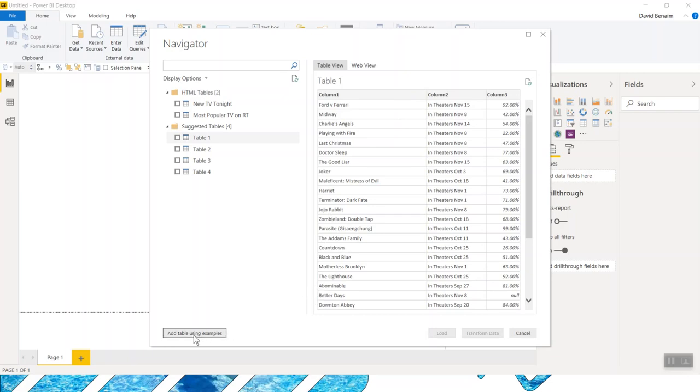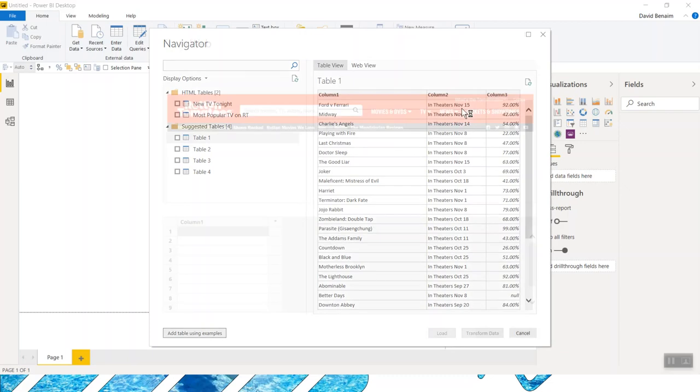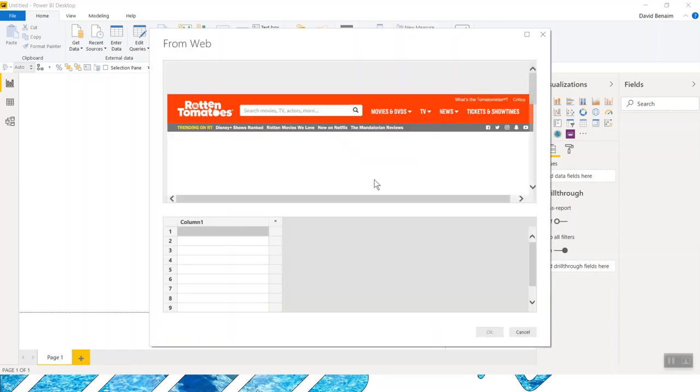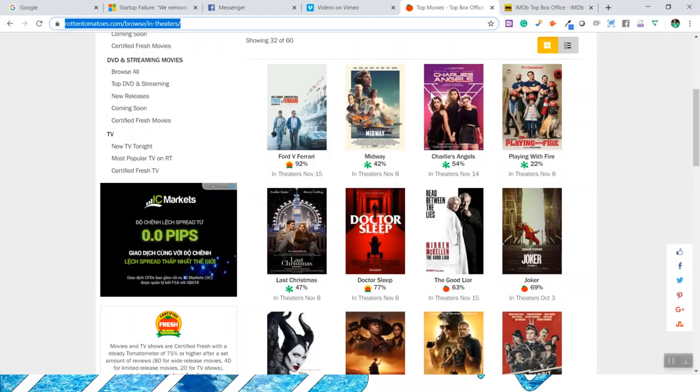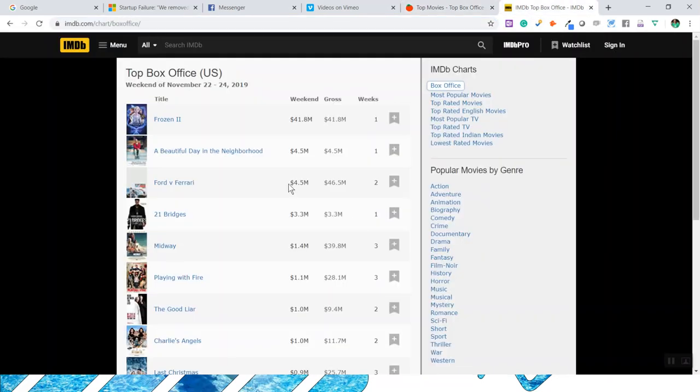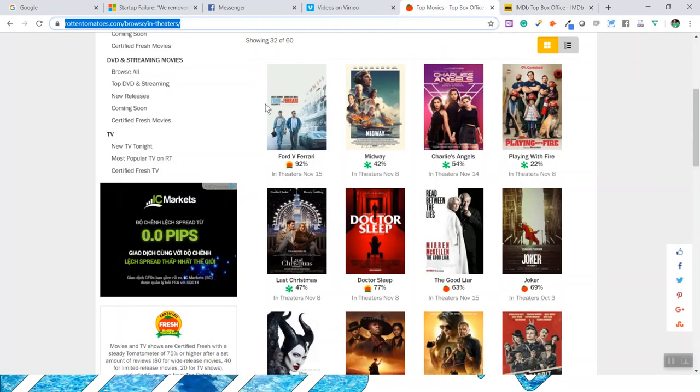However, I'm going to go add table using examples because we still want images as well. And what I'm going to show you is actually this data doesn't in any way resemble data in a table, right? There aren't rows and columns. IMDB is a little bit more like rows and columns, and this would be, you would expect easier to get the data from. But it does actually work with this one.